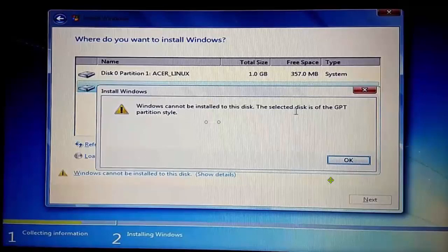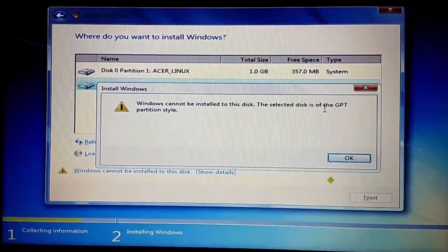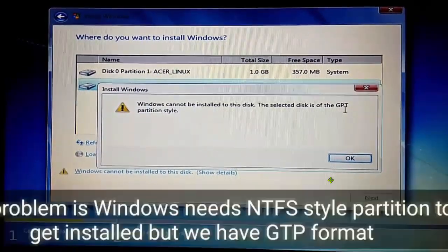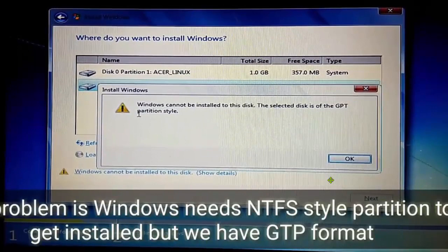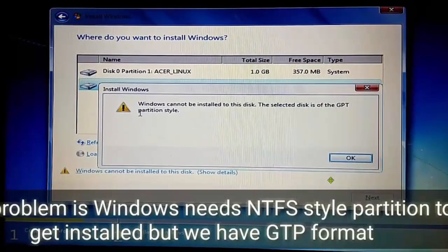We have to convert it into NTFS format. This is the problem: Windows needs NTFS style partition to get installed, but we have GPT format.